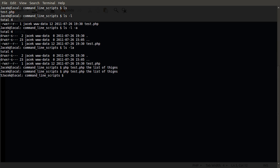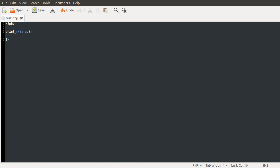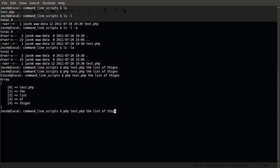That will become clear when I show you the next variable, which is argv. Now argc contains the count of the arguments, and argv contains the values. So going back to our code, if we change this to print_r of argv and run the script again, you can see we get this array printed out. These are the arguments that we've been sent — test.php is just the name of the script, then 'the list of things.'